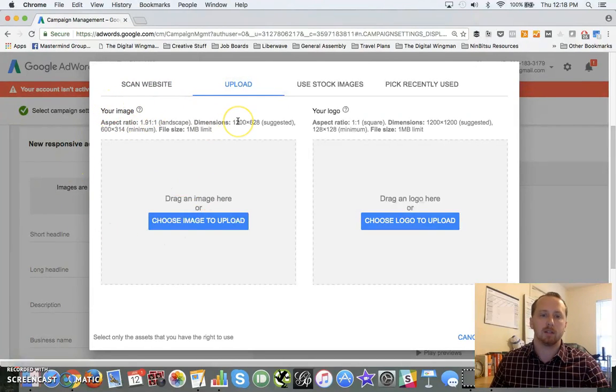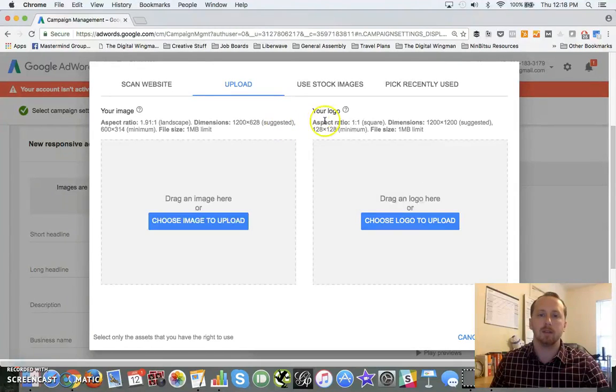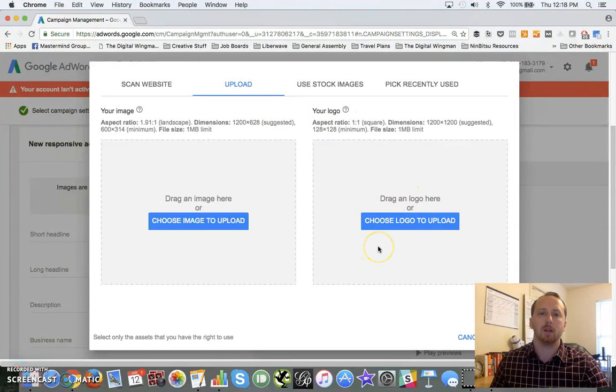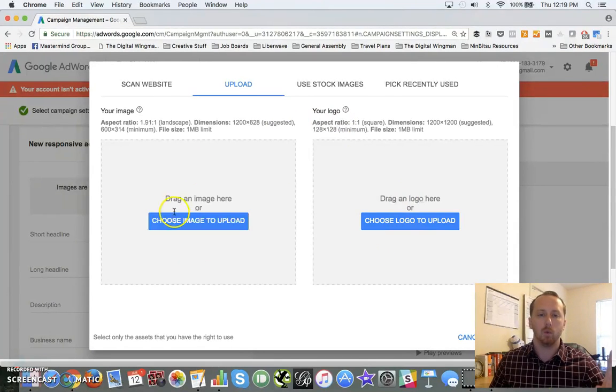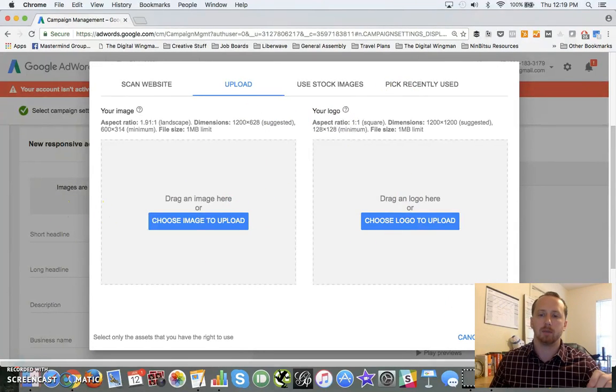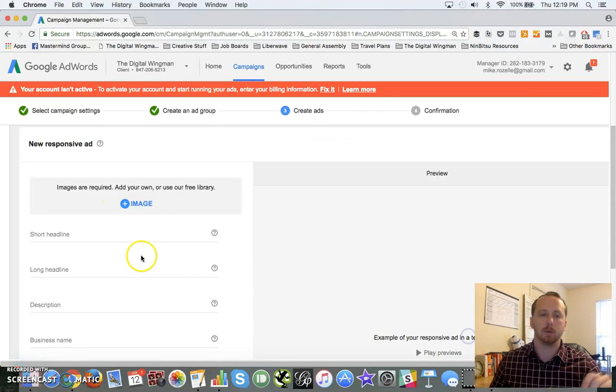So this gives you a chance to make sure that you put the best foot forward with those images themselves.